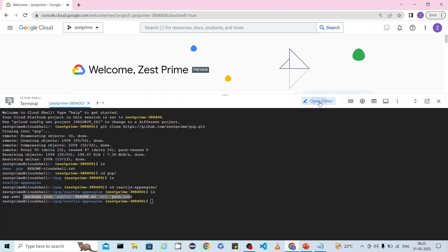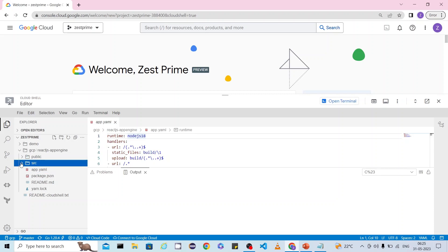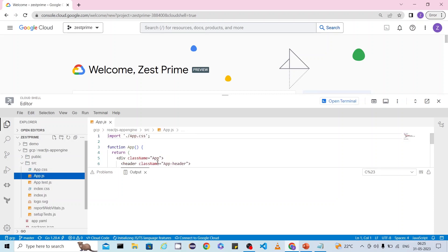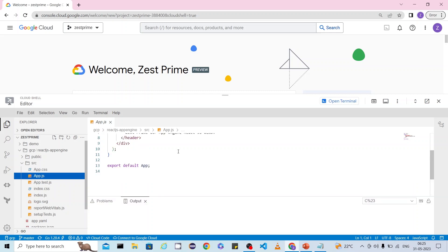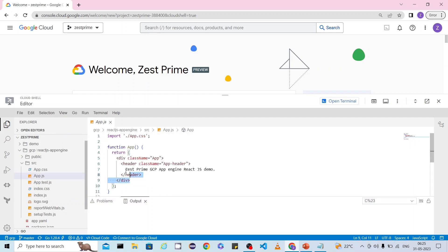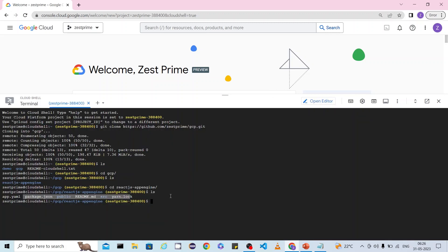Now we understand the different files — the basic React.js application files and app.yml. Let me show the src content. If you open the src folder, you can see a simple app.js file. It contains a very basic component displaying the text 'Just Prime GCP App Engine React.js Demo', which is the text we will see when we access the application from the web URL.